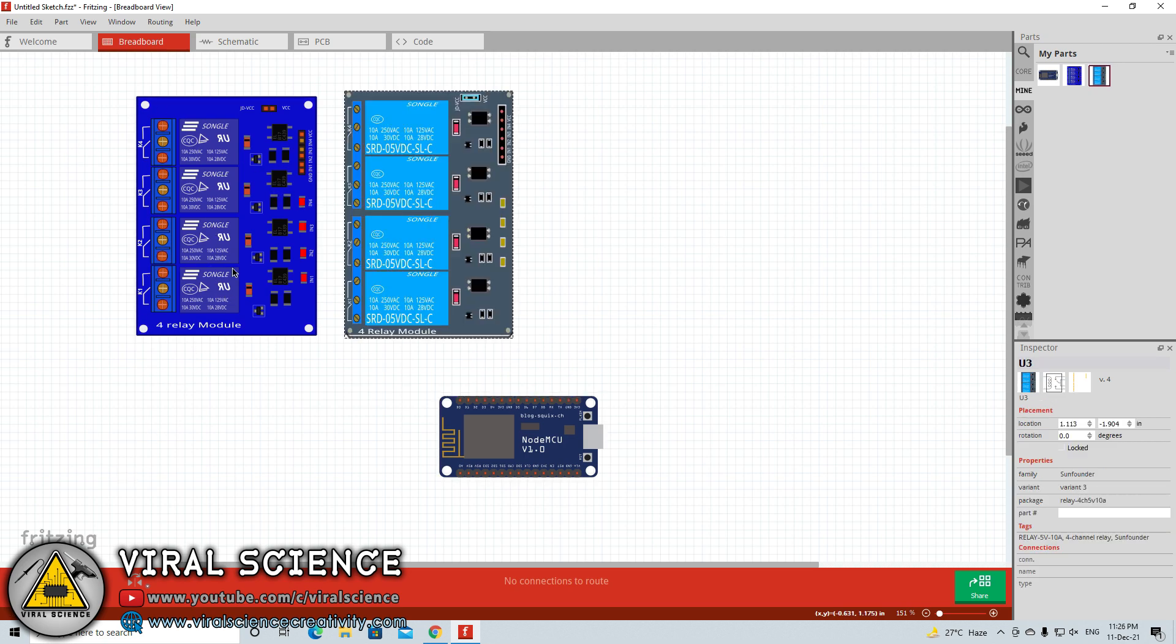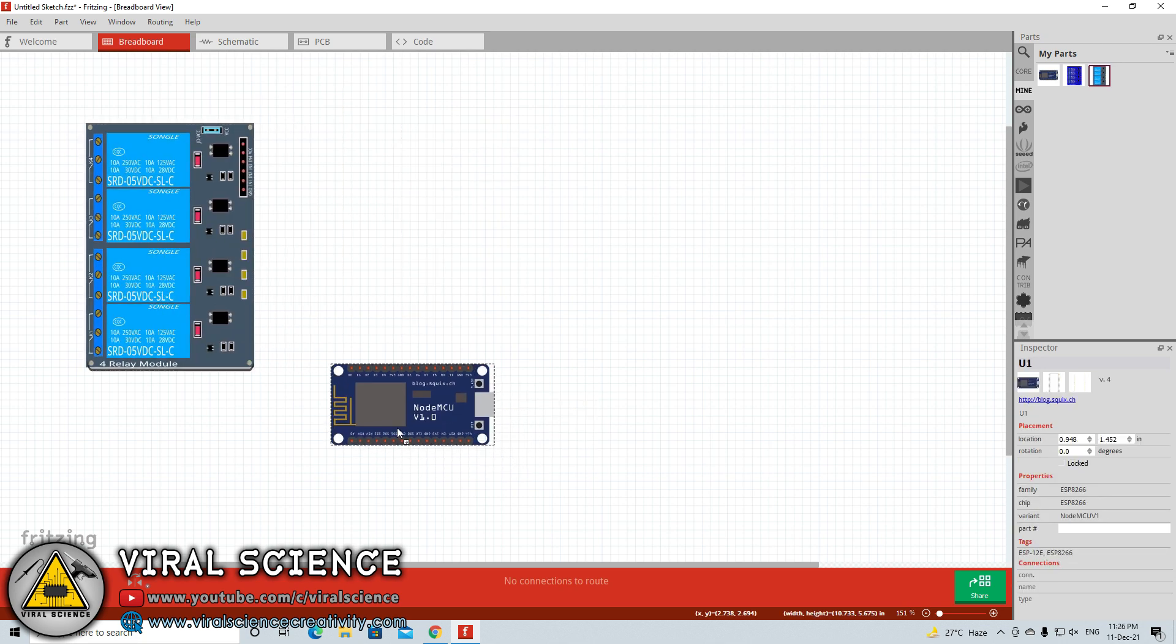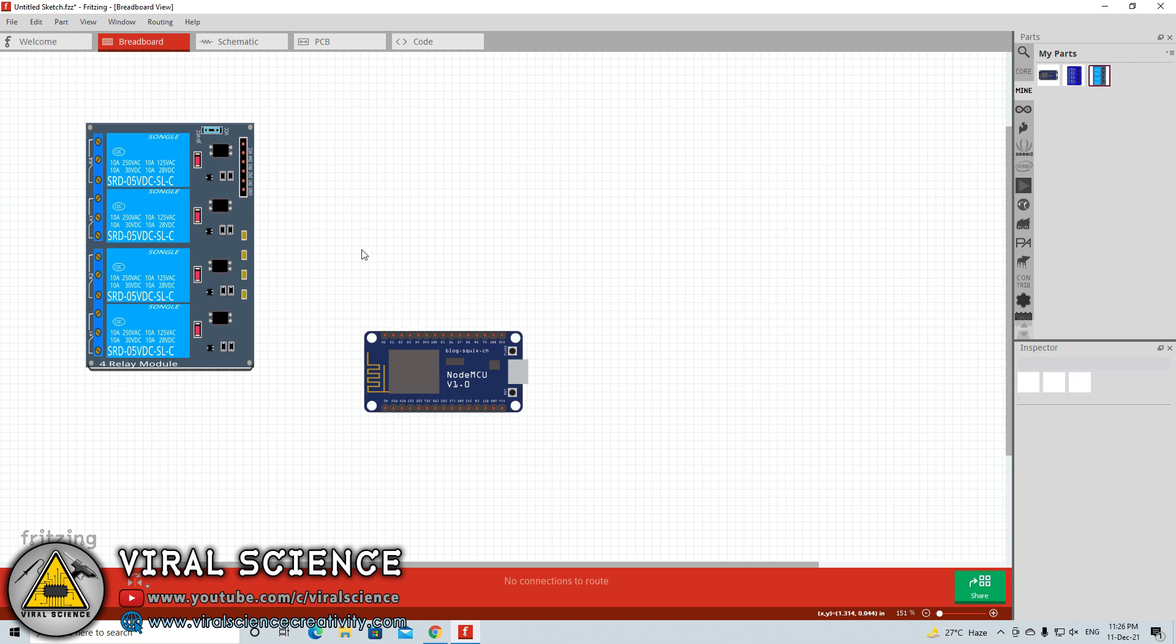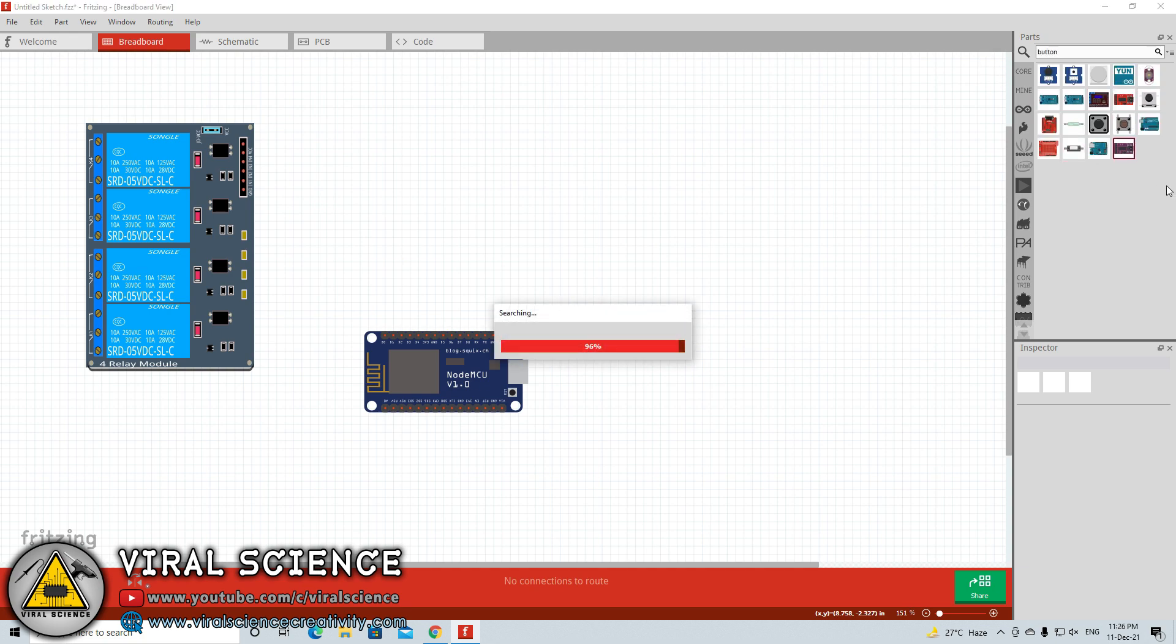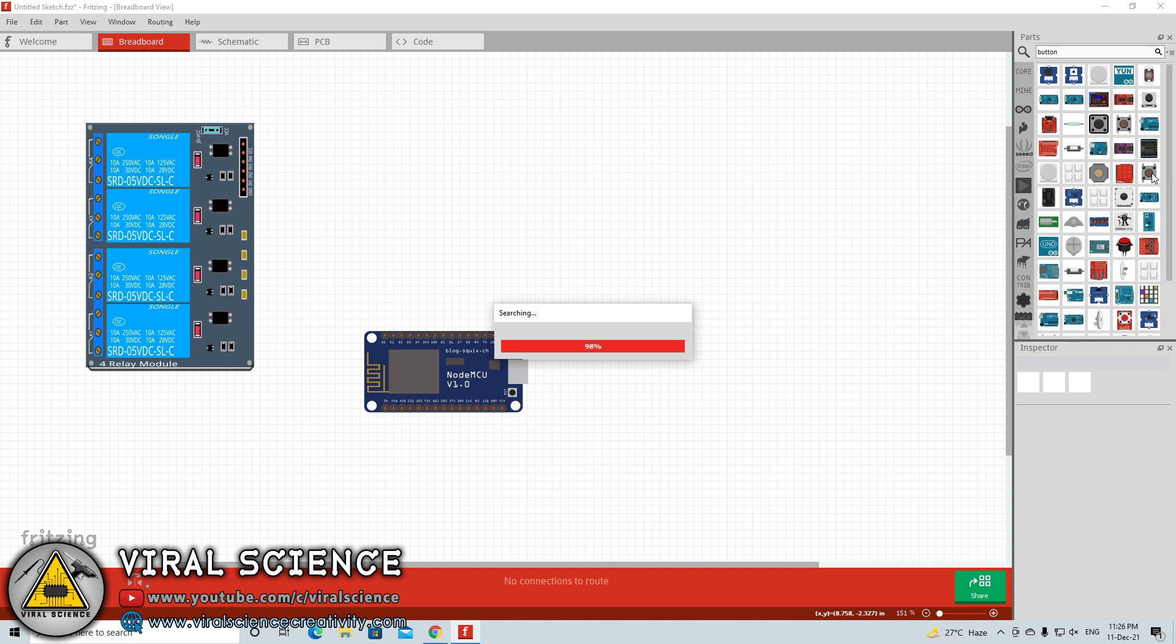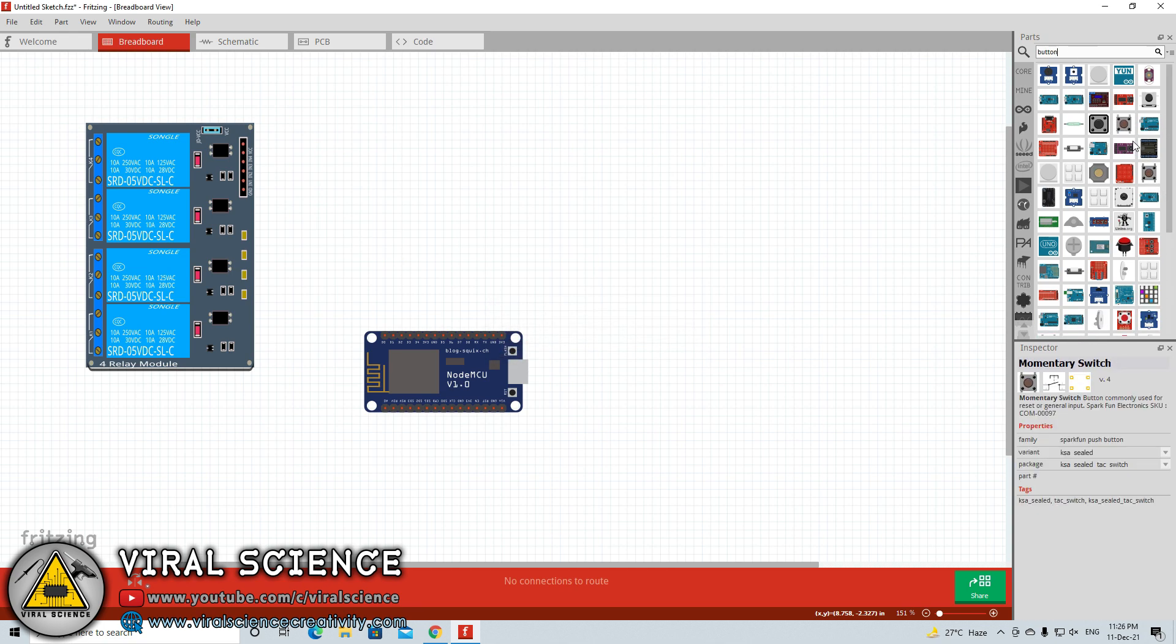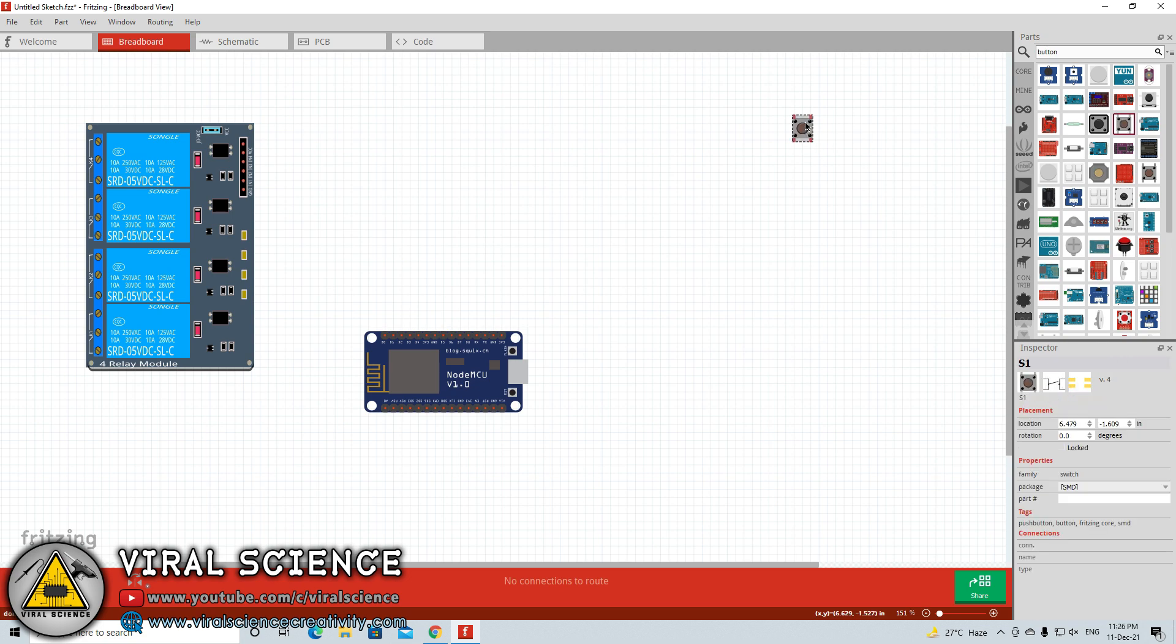After finalizing your components you need to arrange them on your drawing board for a clear look. As I am making a home automation project I will also need some push buttons for manual control mode. I will go and search for the buttons in the right panel. Here you will find different kinds of buttons for different sizes, different types such as SMD components as well as regular components. You can drag and drop it on your drawing board for the circuit connections.